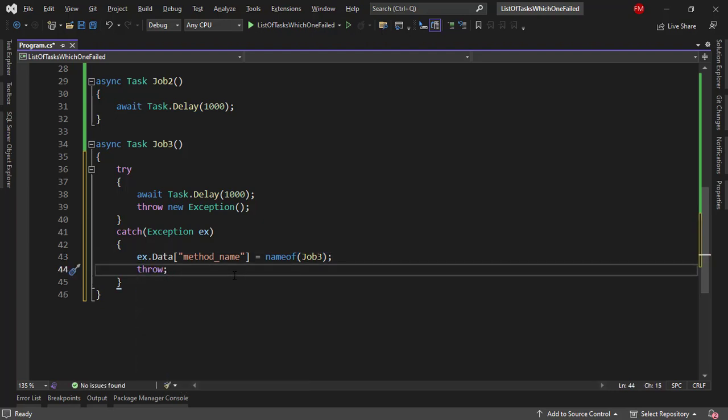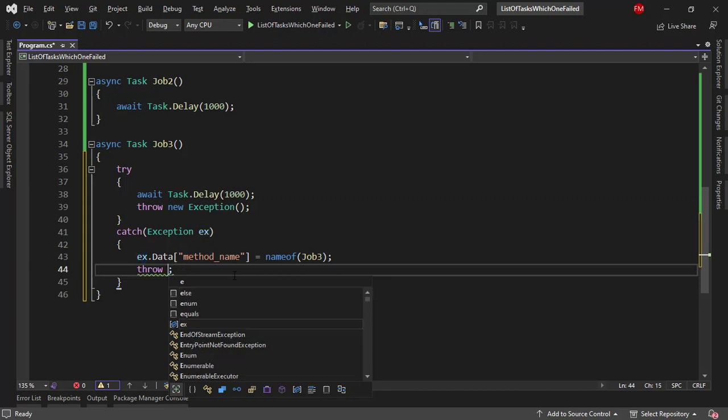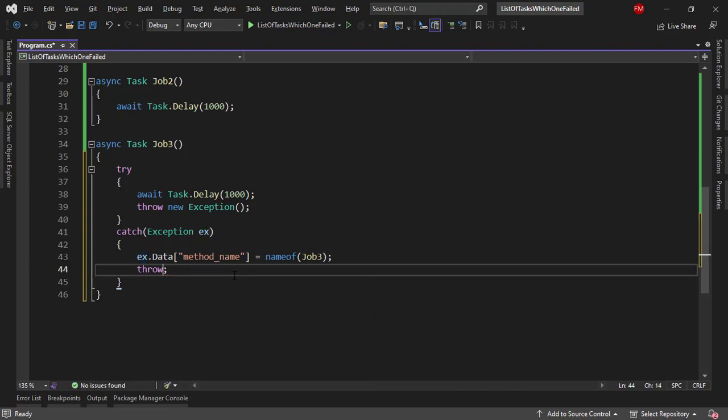So throw, and notice that I just said throw and not throw ex, because if you do throw ex then you lose the stack trace information. Therefore in order to re-throw the exception we must use just throw.